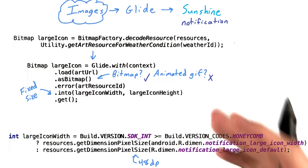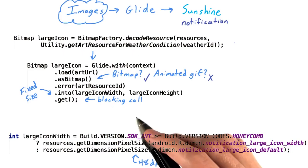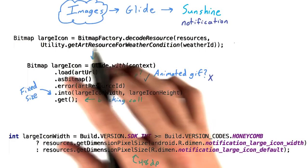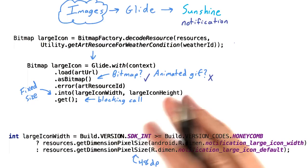Then, we use get to request that Glide retrieve the bitmap synchronously. We'll wait here until the image is retrieved. As we build our notification in our sync adapter, which runs on a background thread, it's okay to block until we get a result. Definitely not something we want to do on the UI thread.